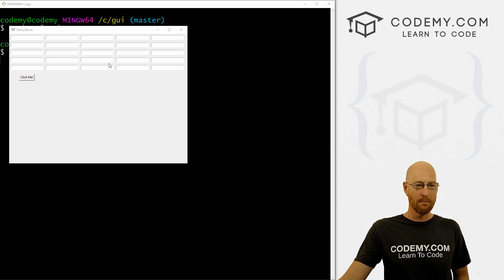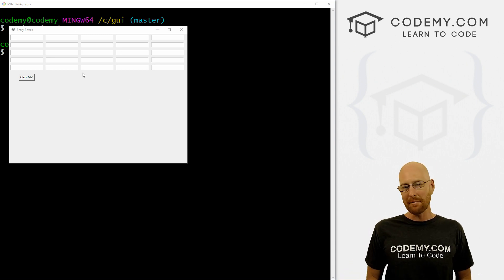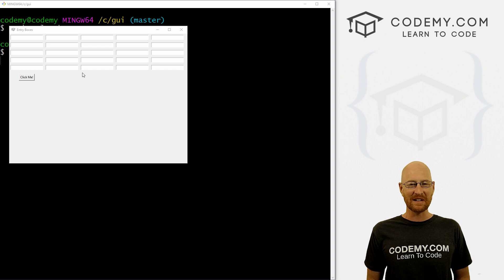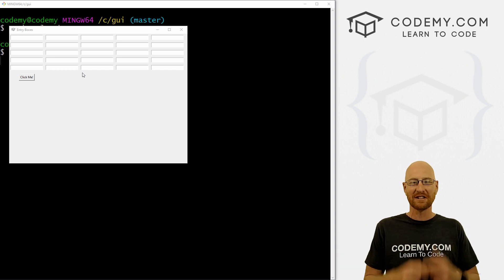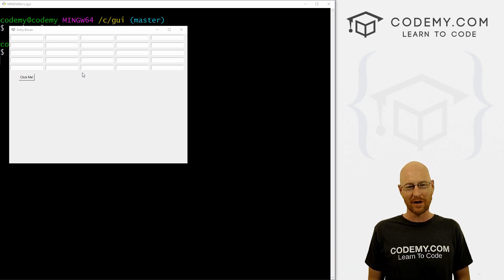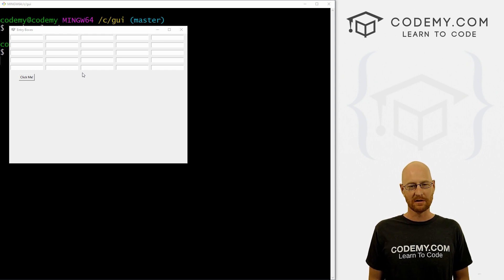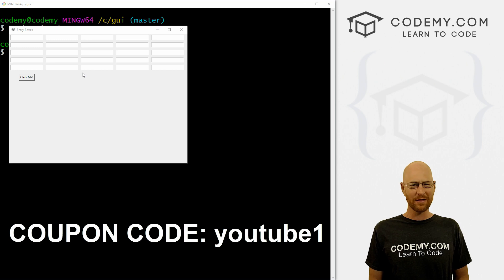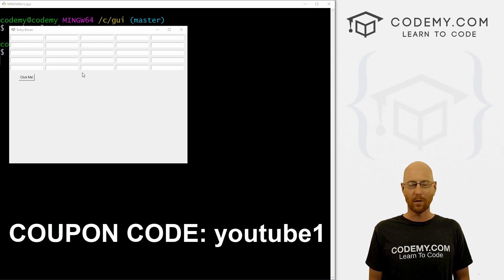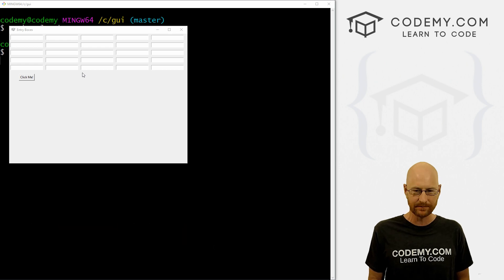In this video, we're gonna learn how to do multiple entry boxes automatically. But before we get started, if you liked this video and want to see more like it, be sure to smash the like button below, subscribe to the channel, and check out Codemy.com where I have dozens of courses with hundreds of videos that teach you to code. Use coupon code YouTube one to get $30 off membership — that's all my courses, videos and books for a one time fee of just $49.